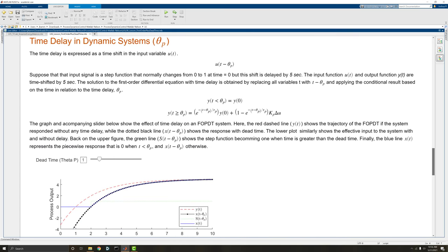Finally, we have the time delay in our dynamic system. And that's the change between the input and the output. We can think of this as, let's say we turn on our heater in our temperature control lab, how long it takes for our input saying change the temperature before the heater actually turns on.